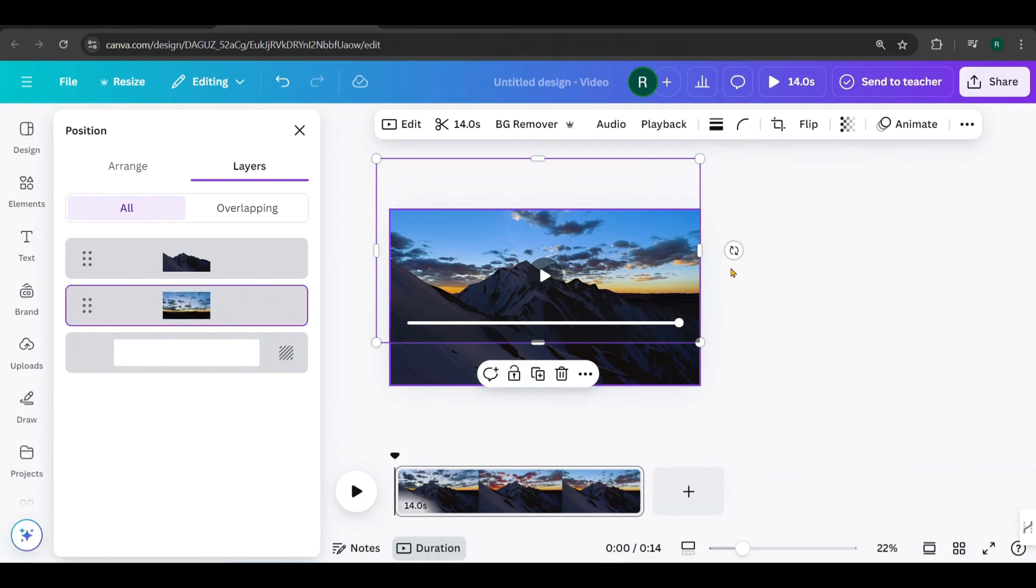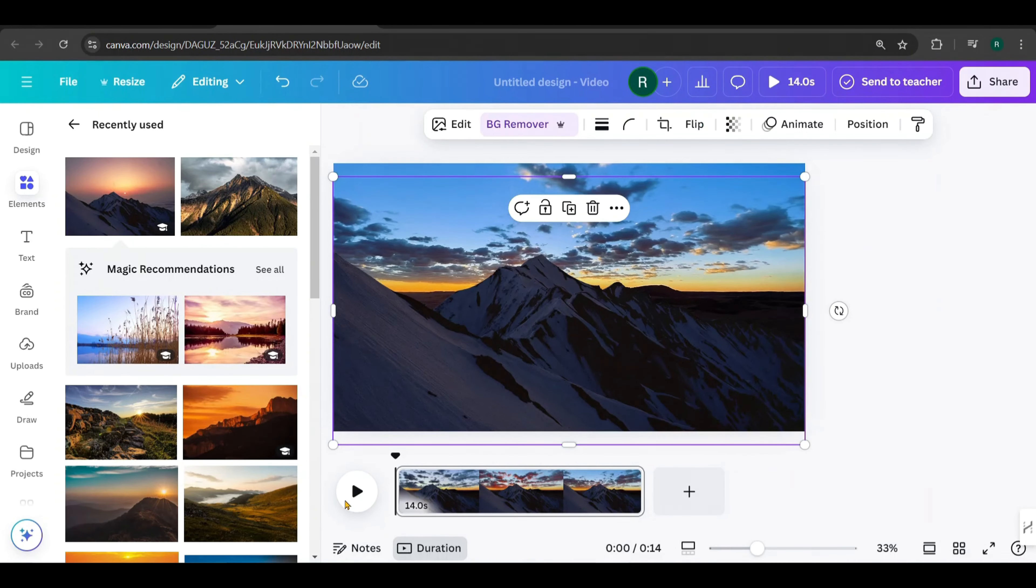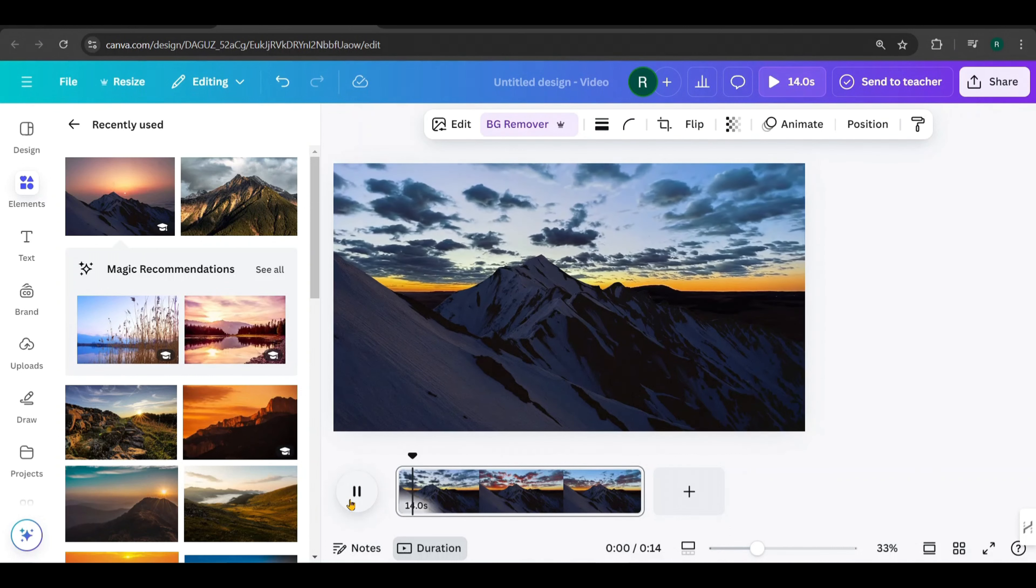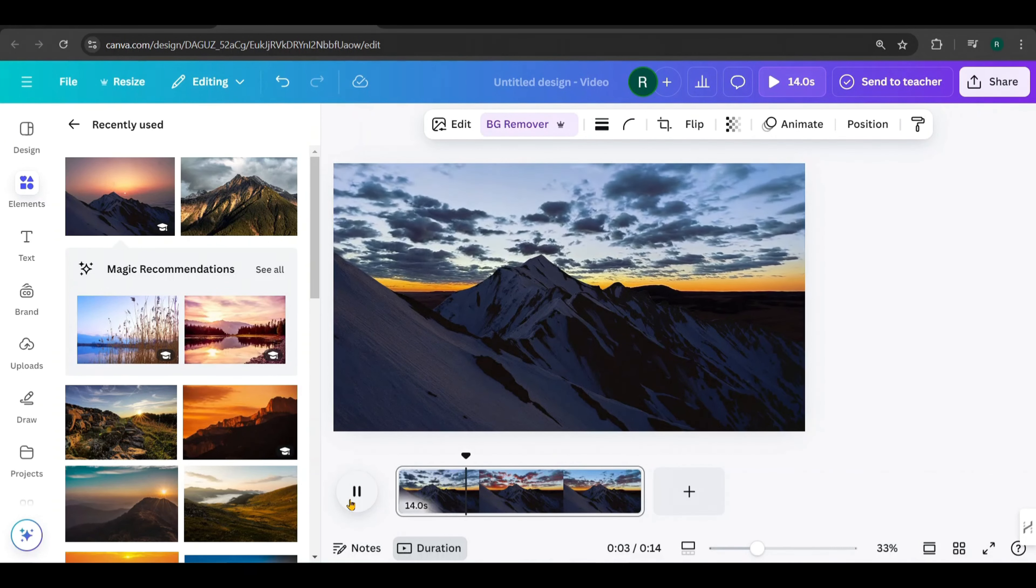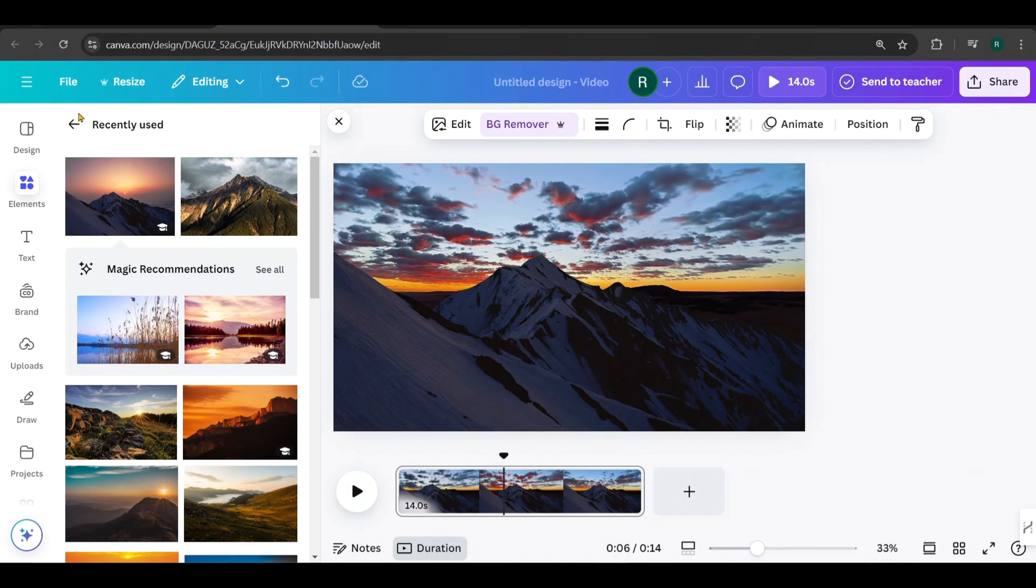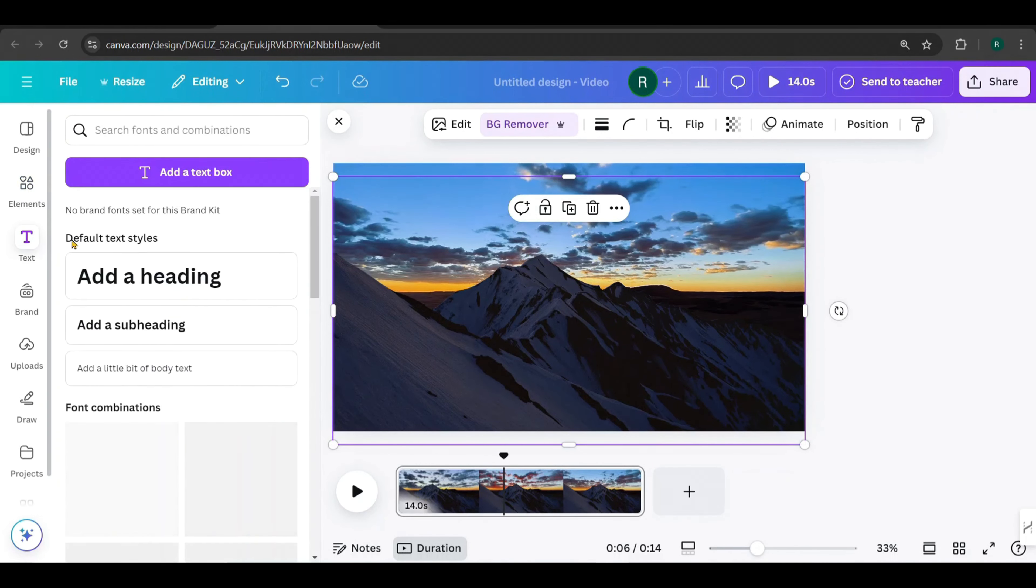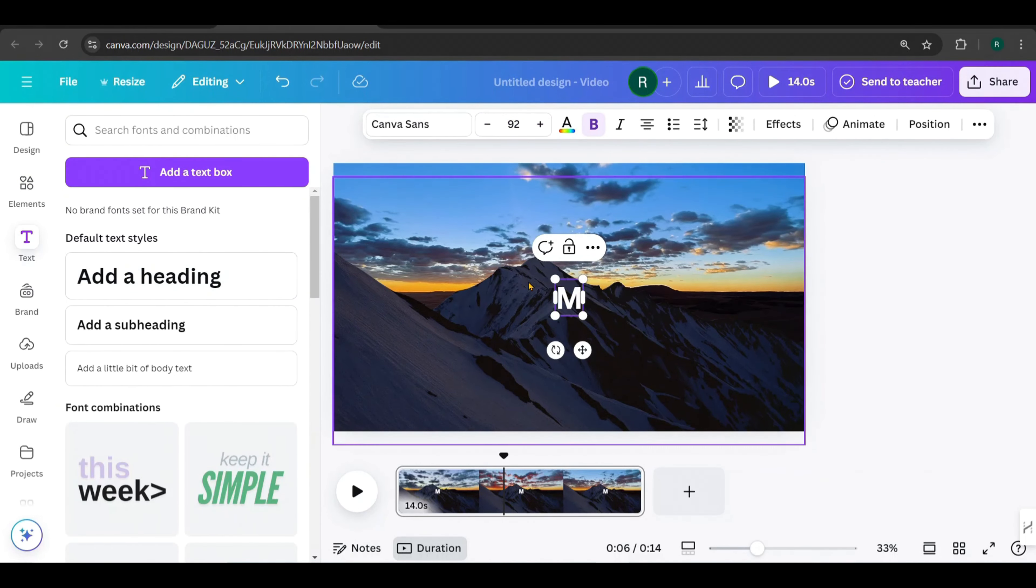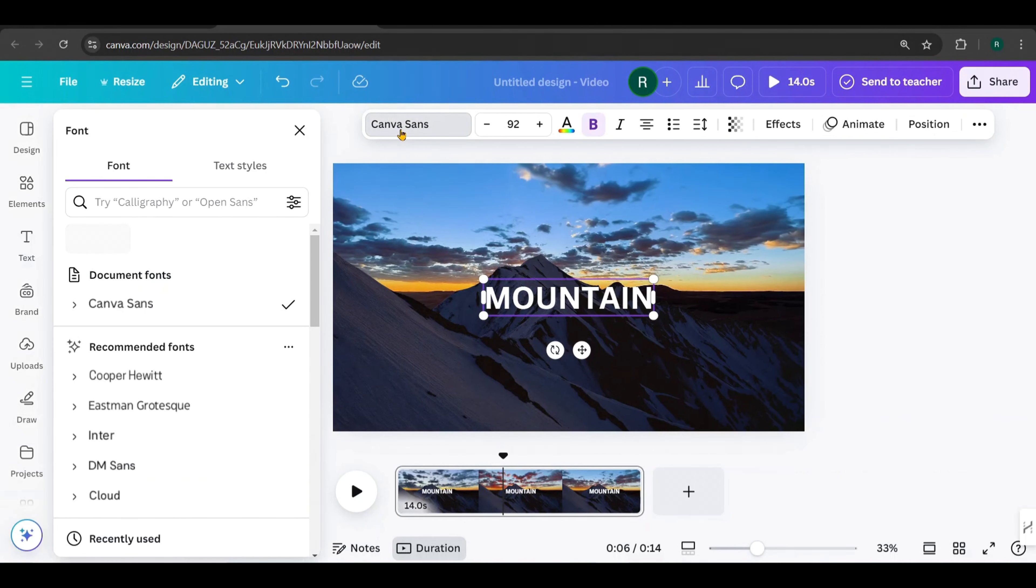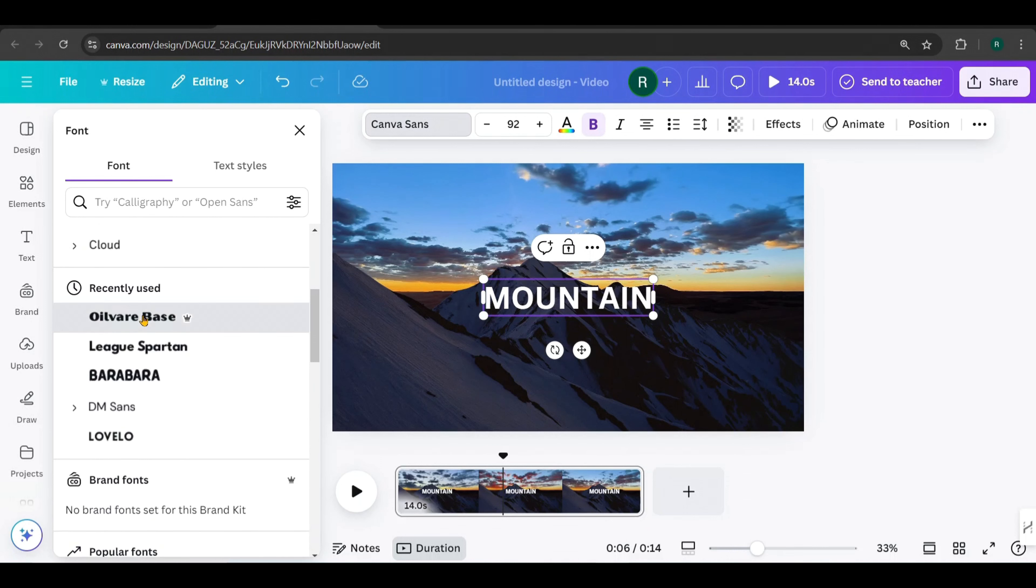Go to Position, then Layers. Select the video layer and adjust its size and position like this. Let's play it. Looks awesome, doesn't it?